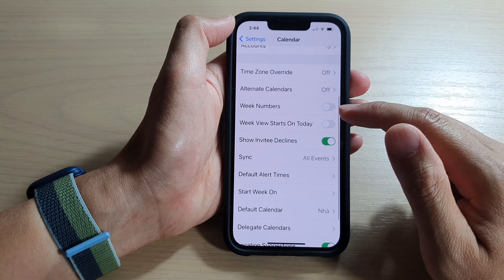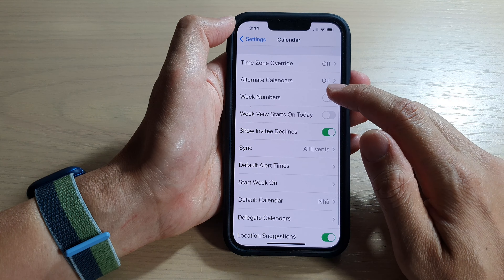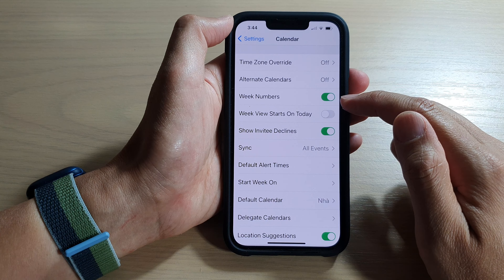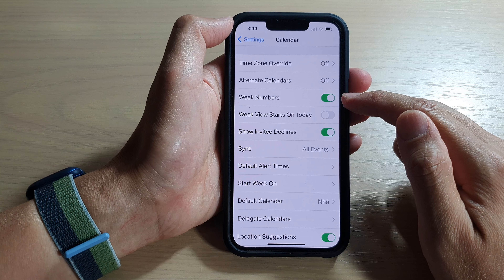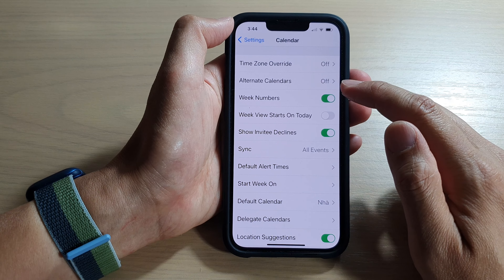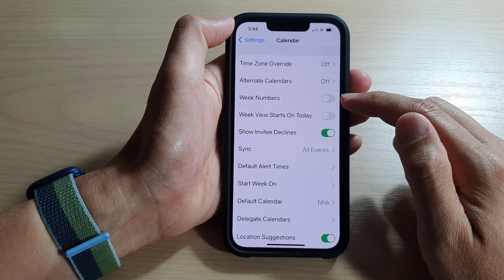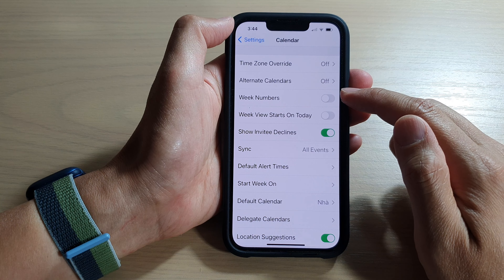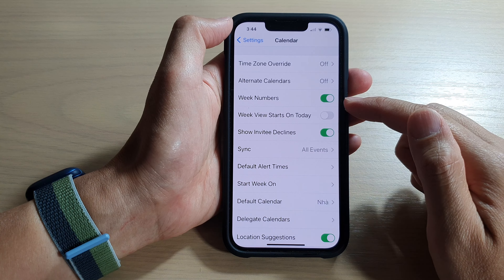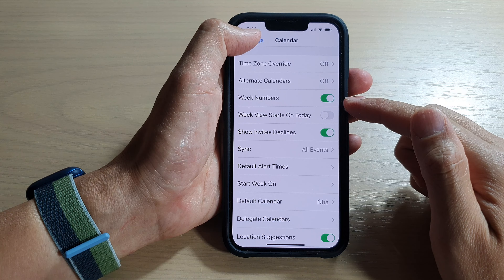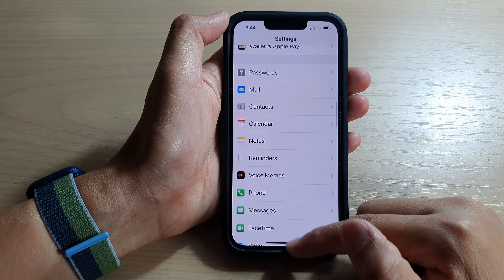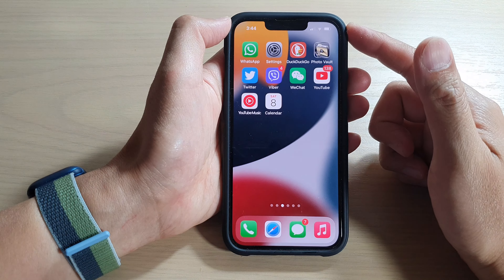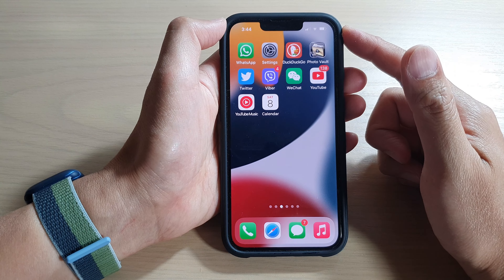In here, go down and tap on Week Numbers. Tap the toggle button to turn it on, and tap the toggle button again to switch it off. Then swipe up to go back to the home screen.